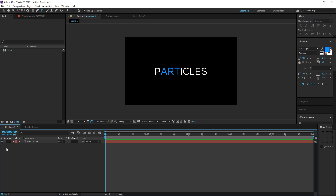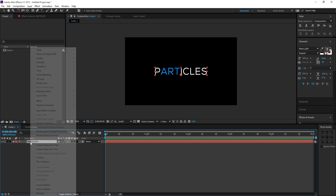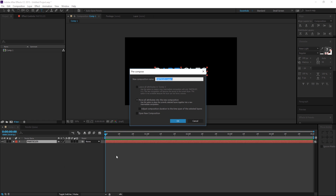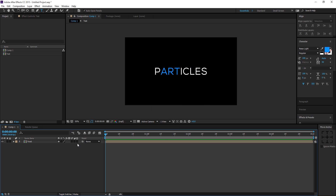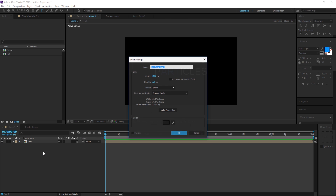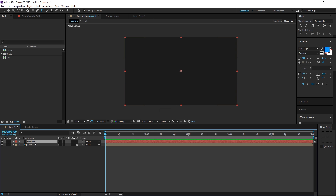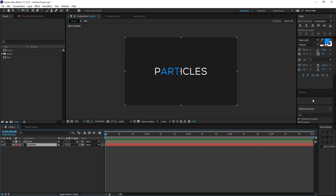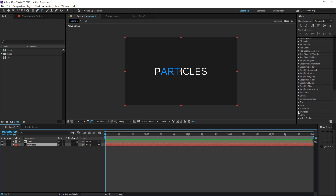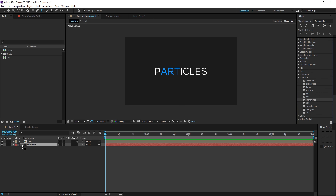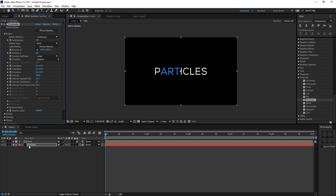Let's pre-compose our text layer — this is very important because Trapcode Particular does not read text layers, so we need to pre-comp it to make it work. Make sure the text is 3D. Then I'm going to create a new solid — hit Ctrl+Y — name it 'particles', and add the Trapcode Particular effect by selecting it and dragging it onto the layer.